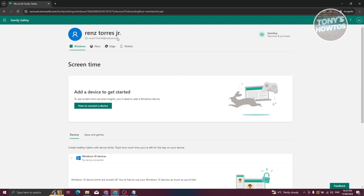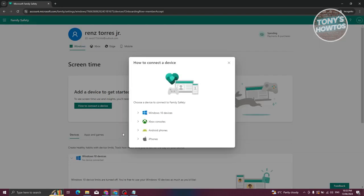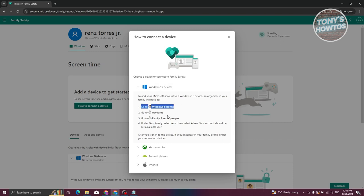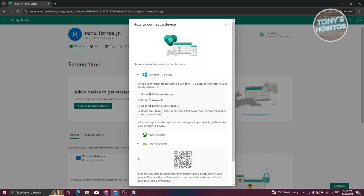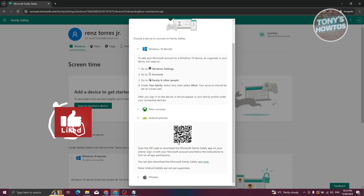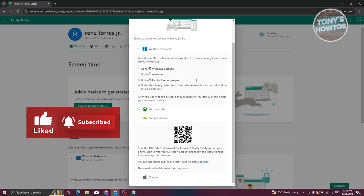Next, you'll want to connect devices to the child's account. Click 'How to Connect a Device' — you have options for Windows 10, Xbox, Android phones, and iPhones. For Windows, go to Settings, then Accounts, and add the child's account. Go to 'Family and Other People', select the child's account name, and choose 'Allow'. For Android phones, scan the QR code or search for 'Family Safety' on the Google Play Store.